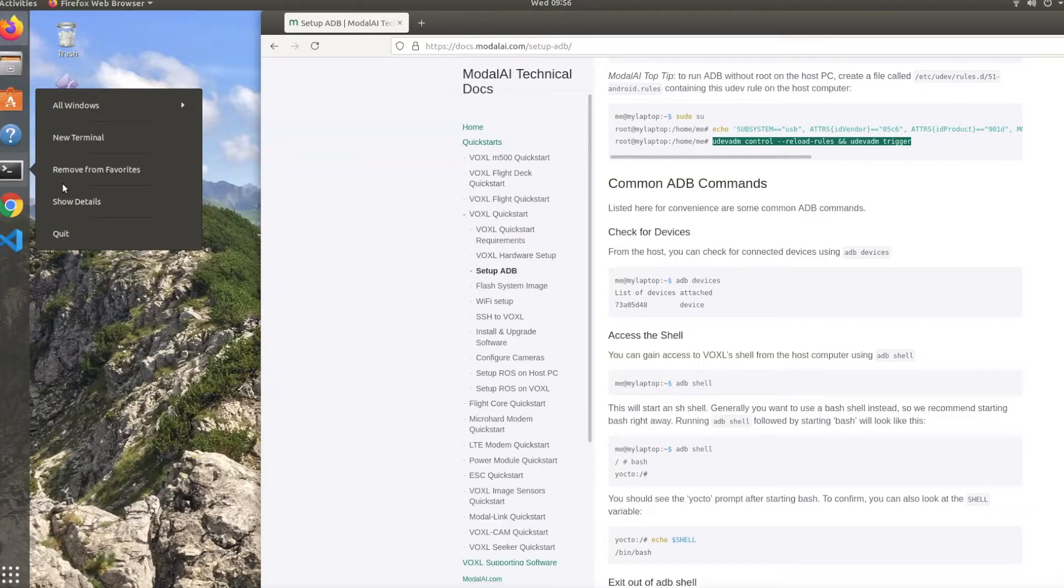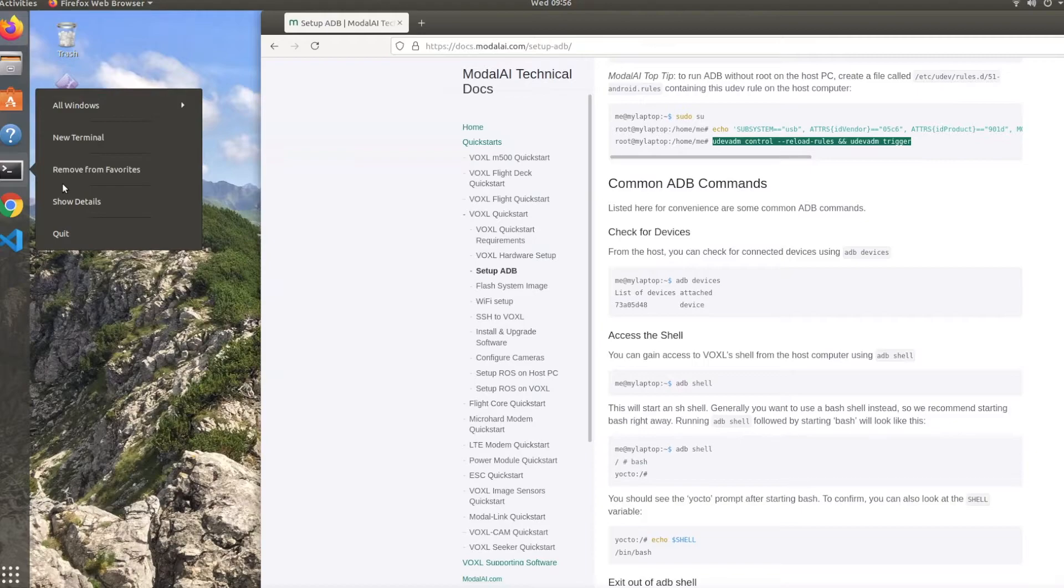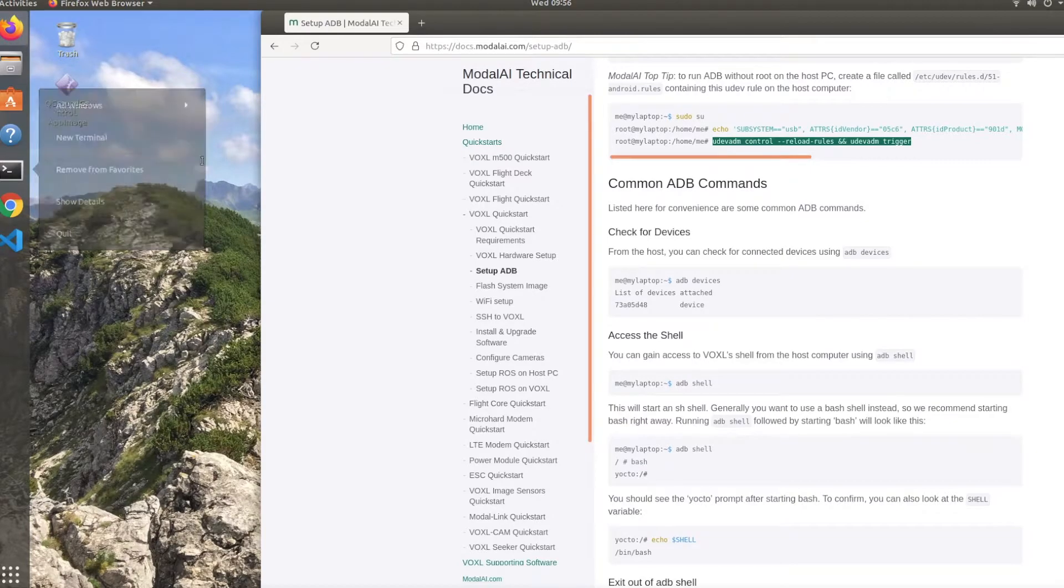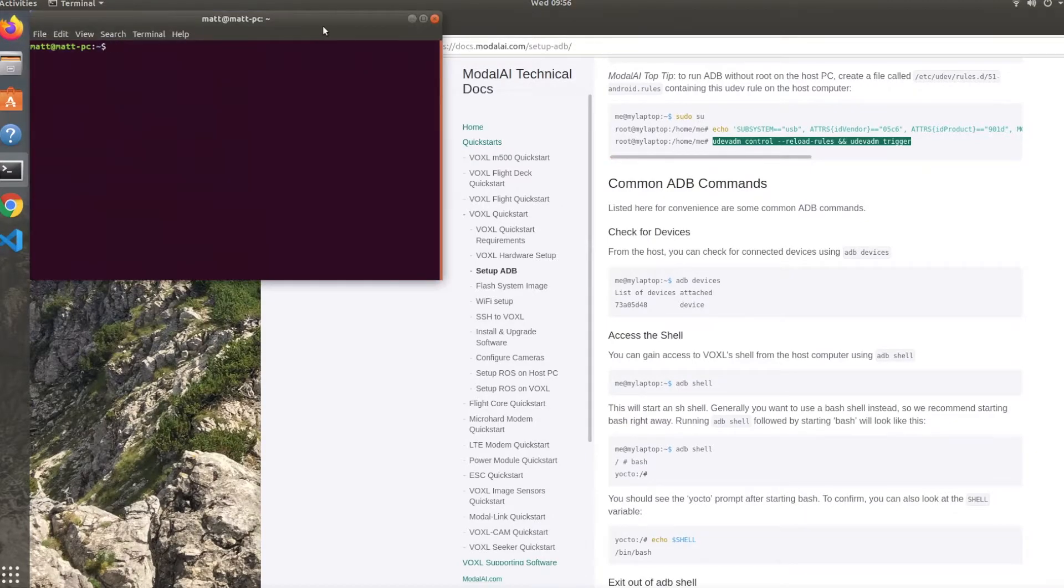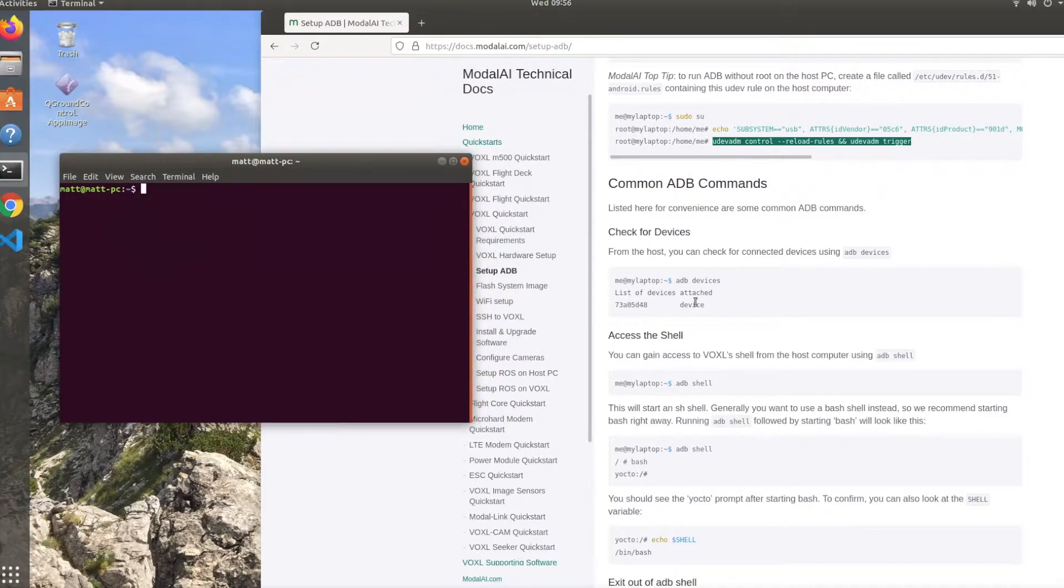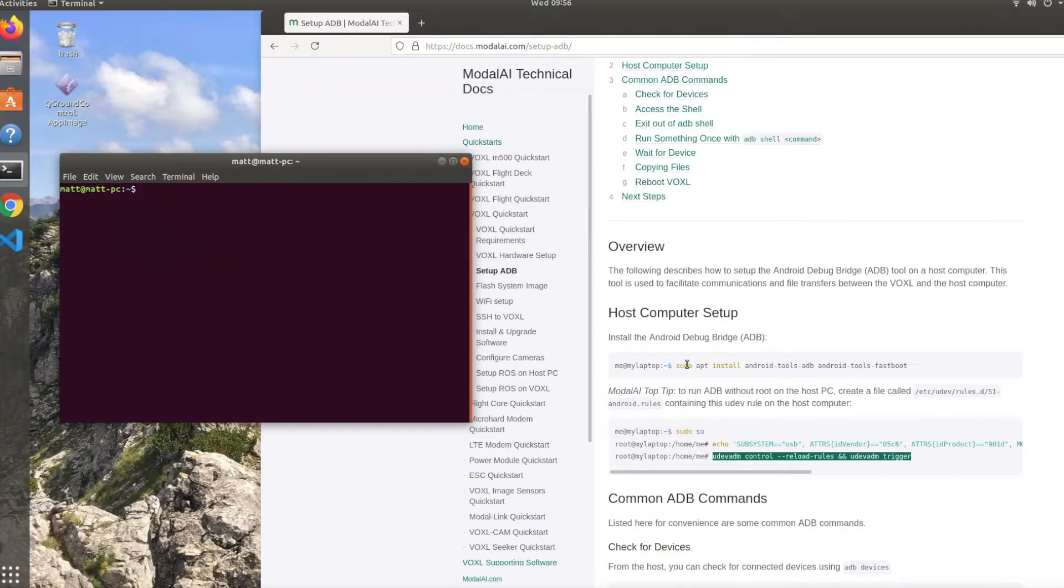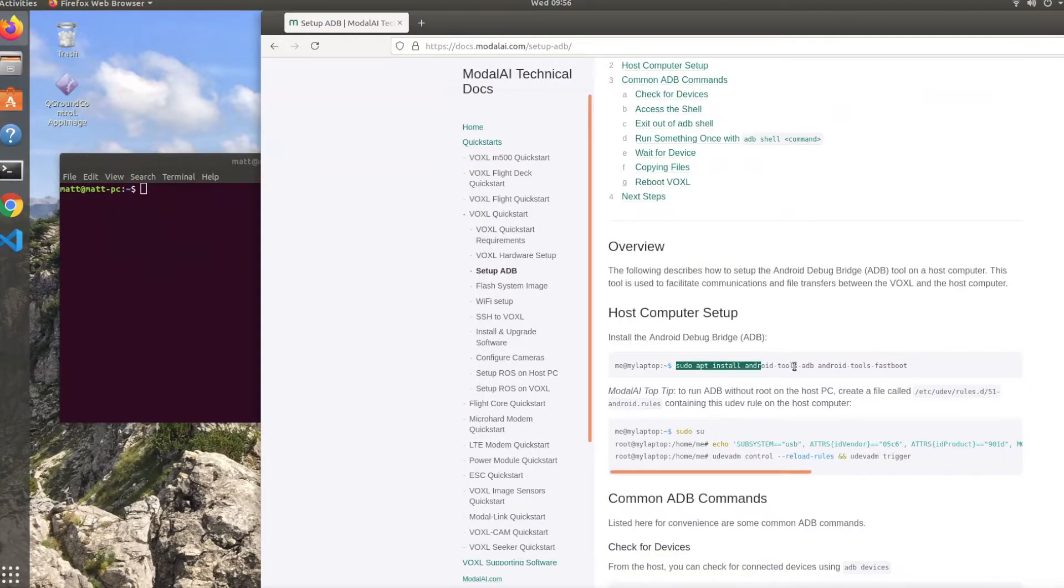Okay, here we are on Ubuntu version 18.04.5, and on the right side I've got the Quick Start guide open, which has all the information you'll need to get the software set up. So first, open a new terminal window, and we need to install the Android Debug Bridge, which we will use to connect to Voxel.